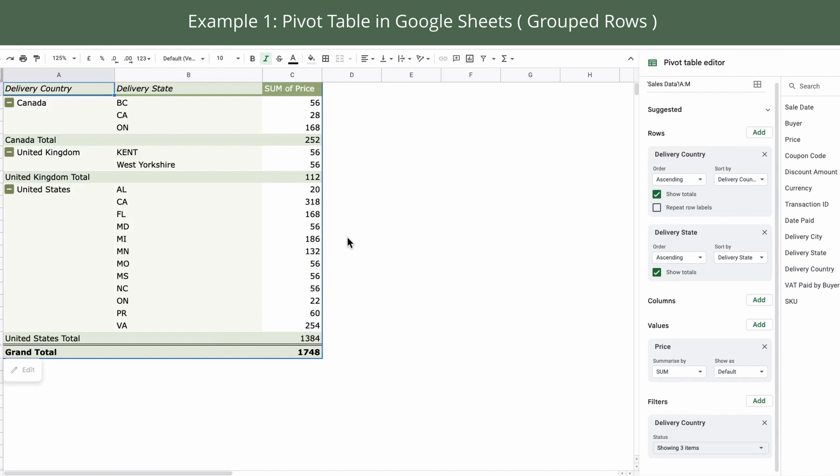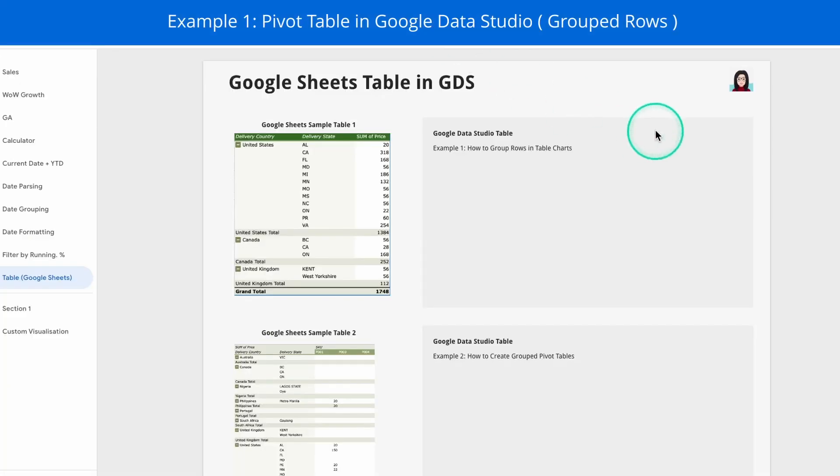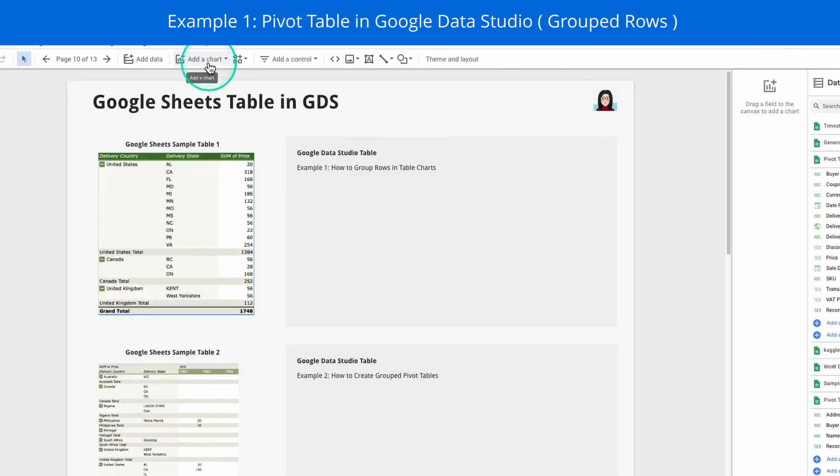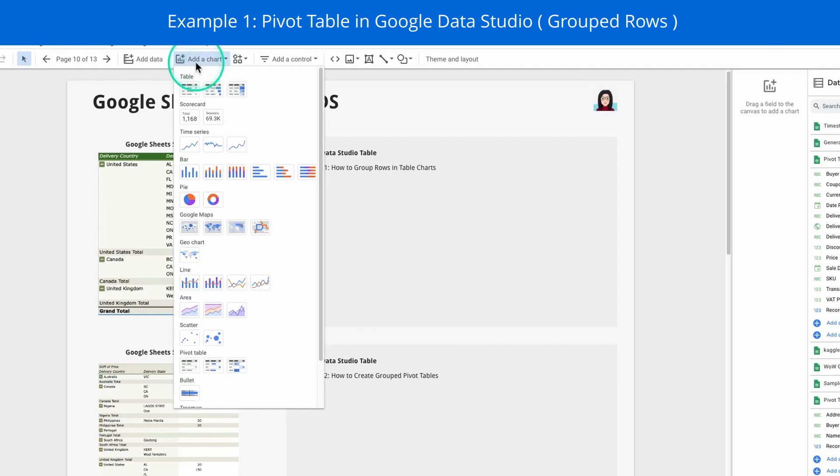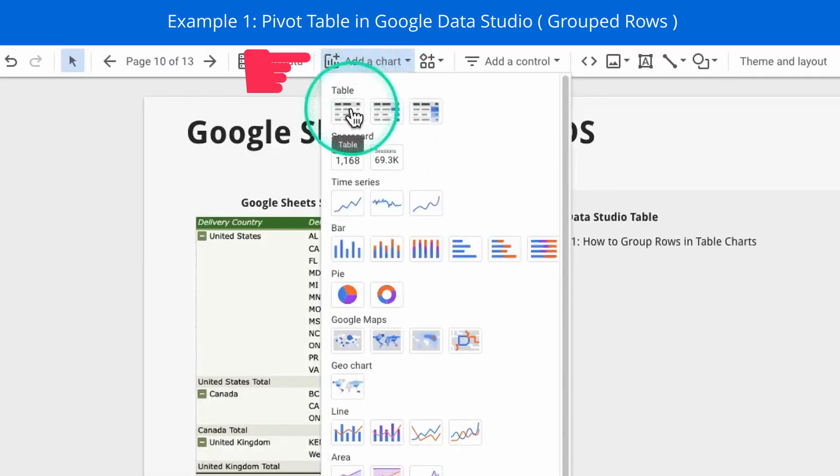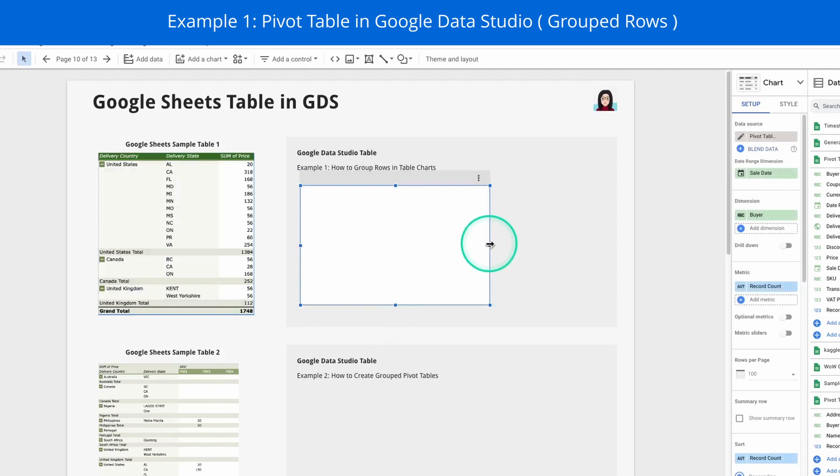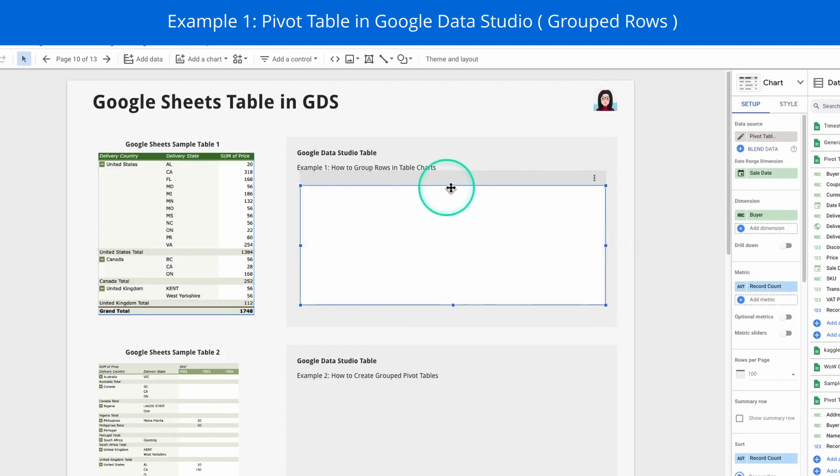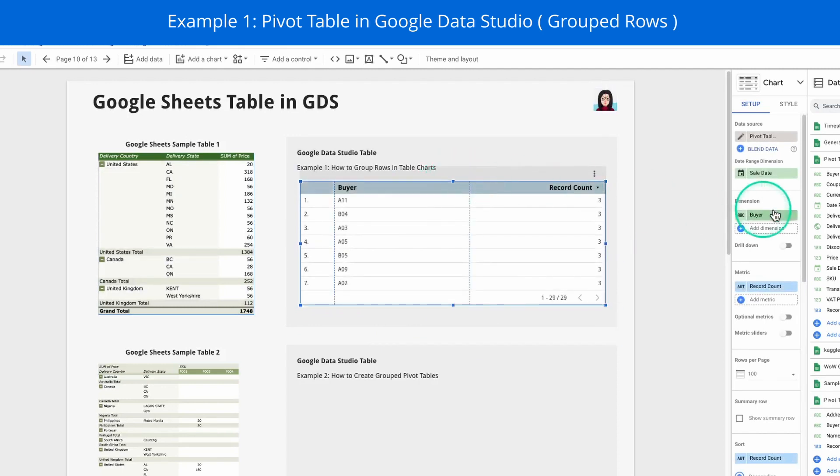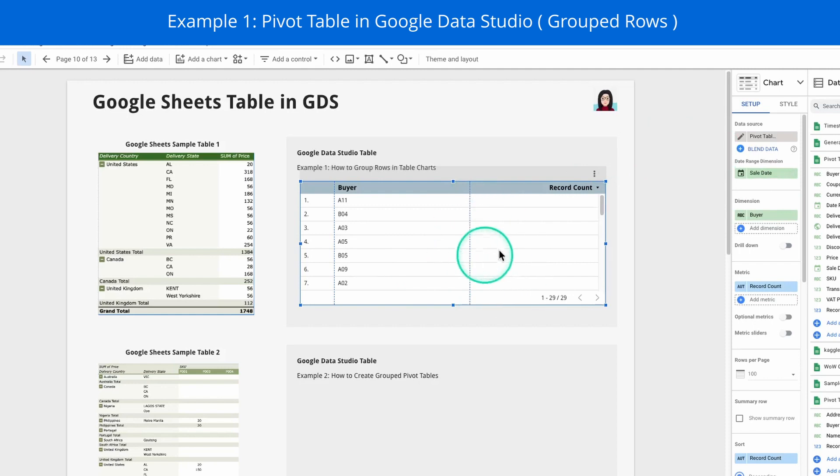But in Data Studio, this is not the case. So let's jump over to our Data Studio and see how this can be done. So first of all, I'm going to create a table chart. Click on add a chart and select the simple table here. Click on the canvas to add the chart. Going to resize it to make it within this box.